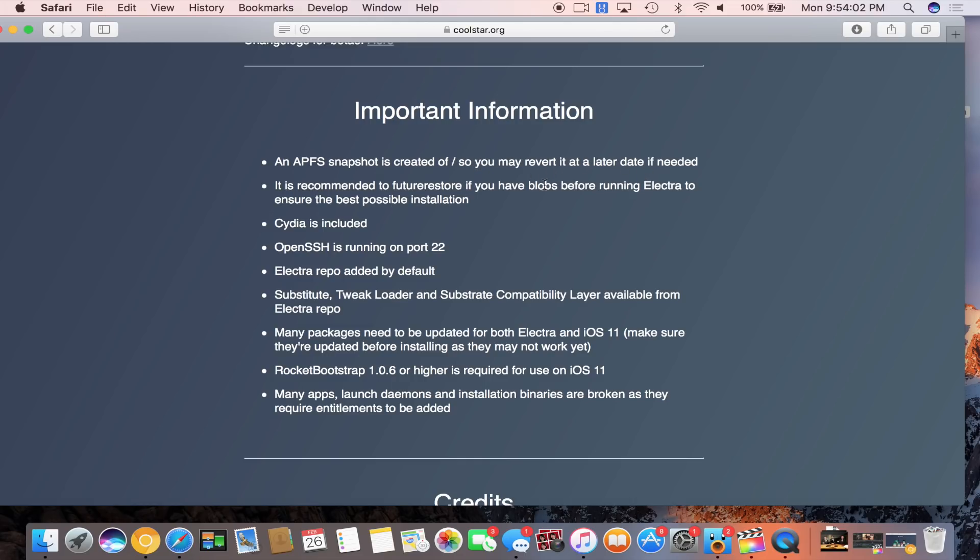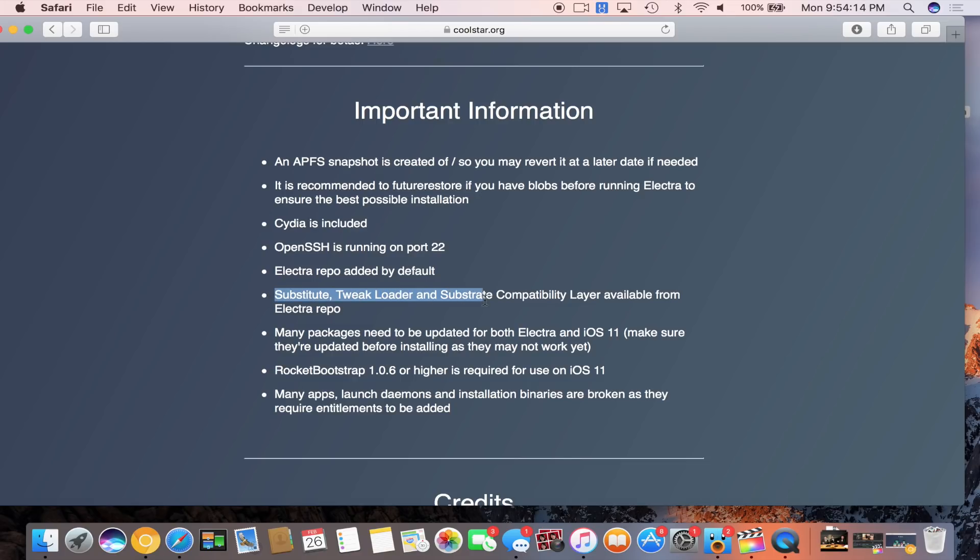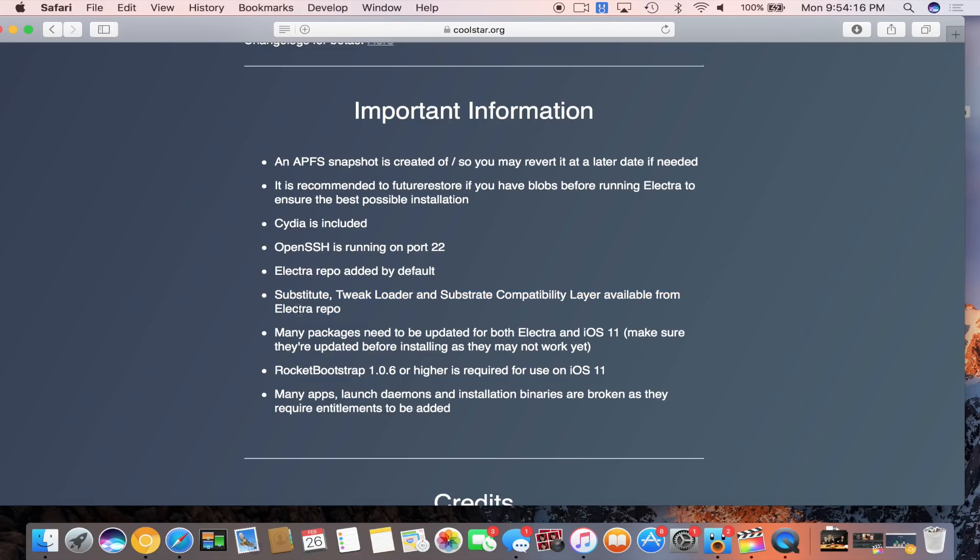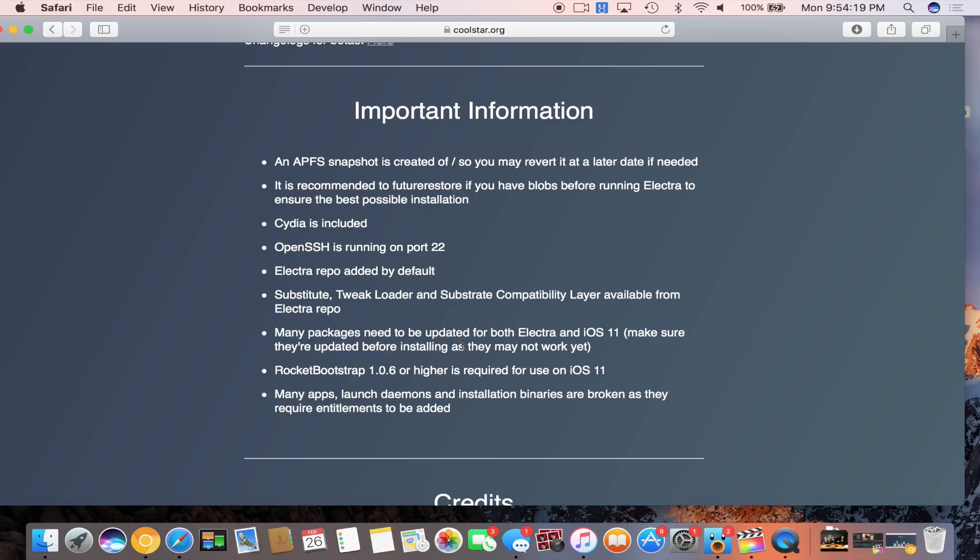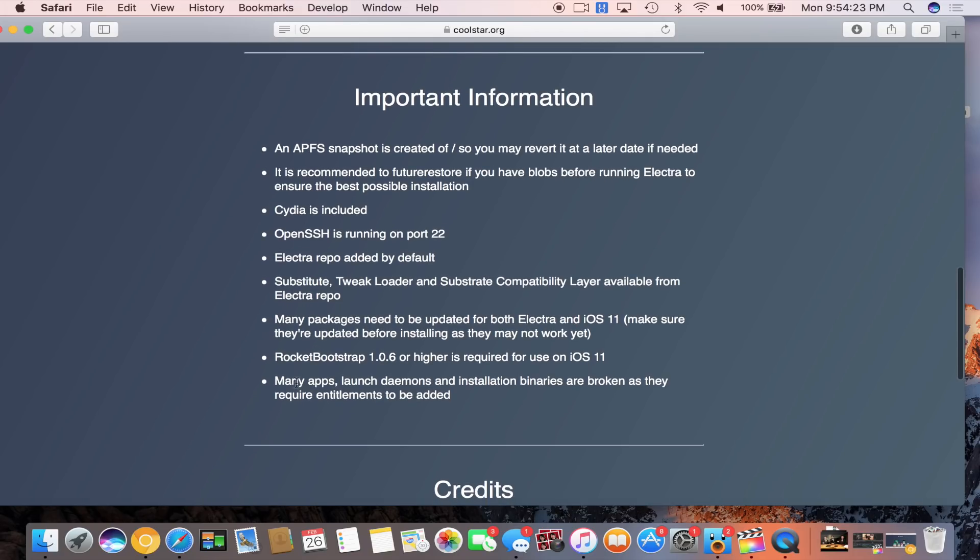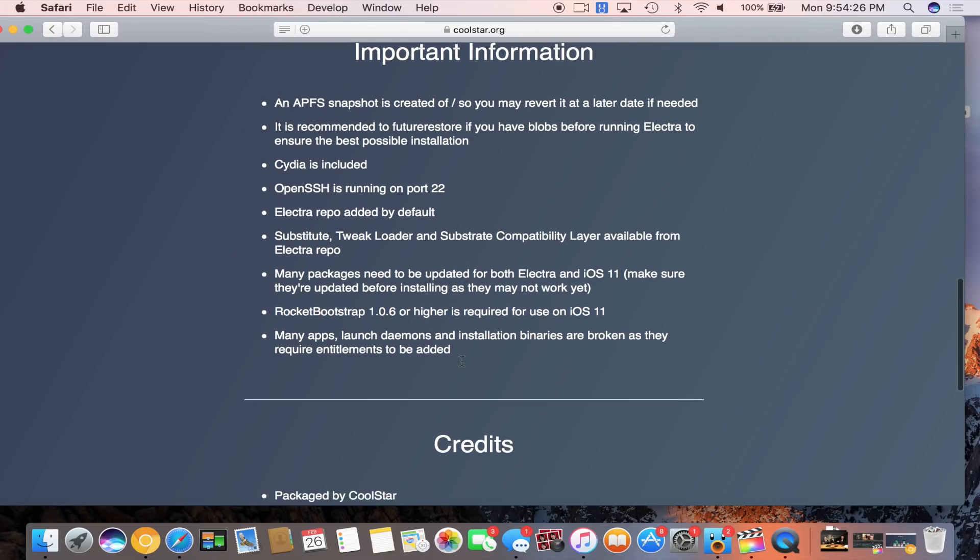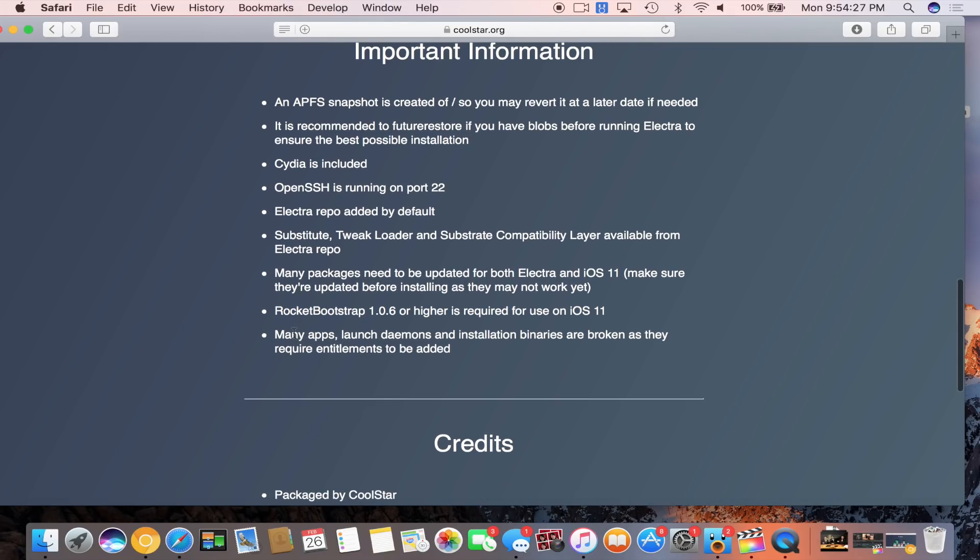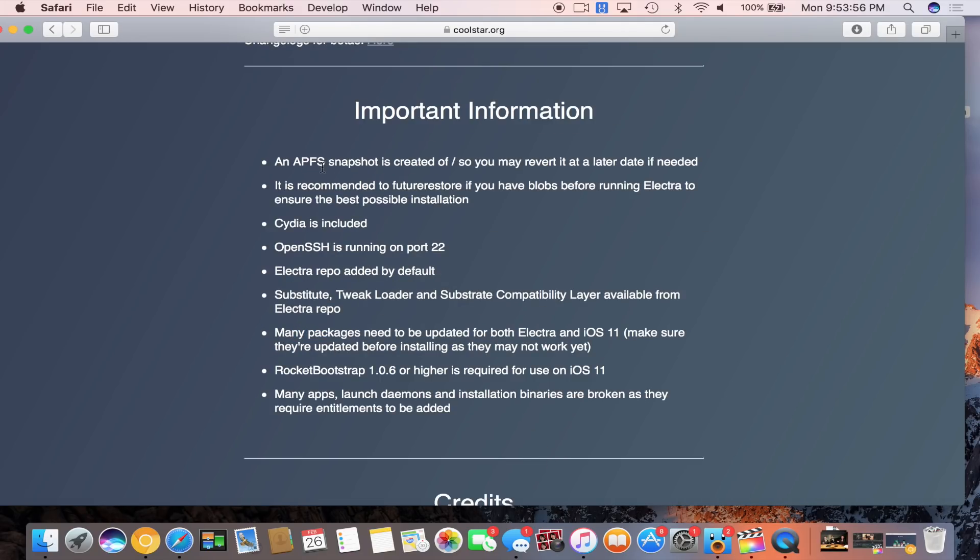Let's go into the important information regarding this jailbreak. An APFS snapshot is created of slash so you may revert it at a later date if needed. It is recommended to use future restore if you have blobs before running Electra to ensure the best possible installation. The big thing is Cydia is now included and OpenSSH is running on port 22.